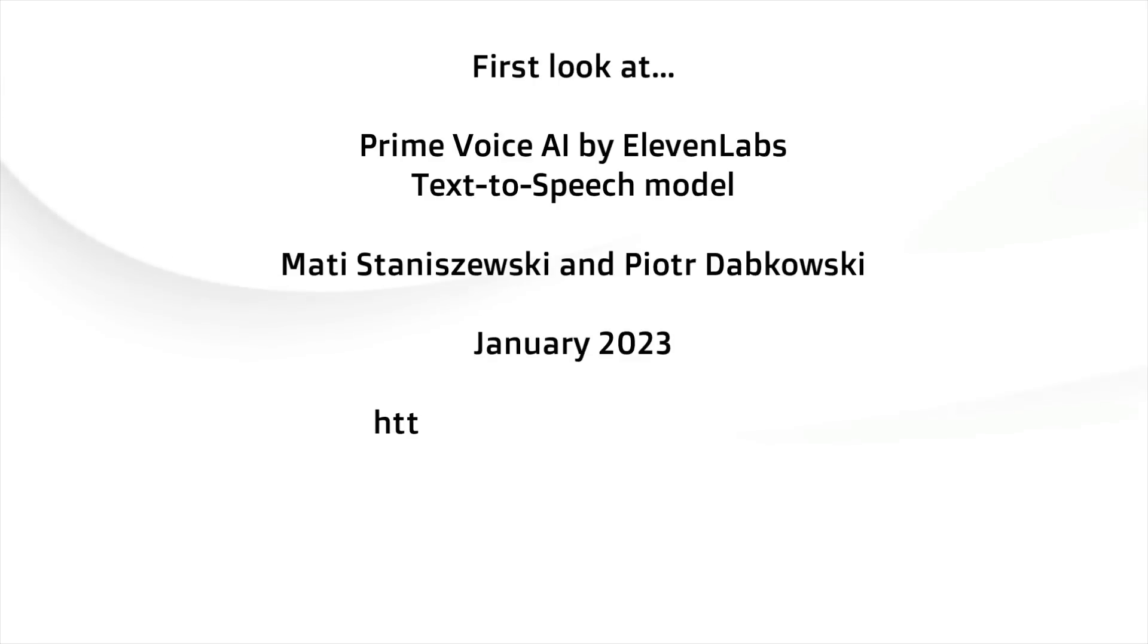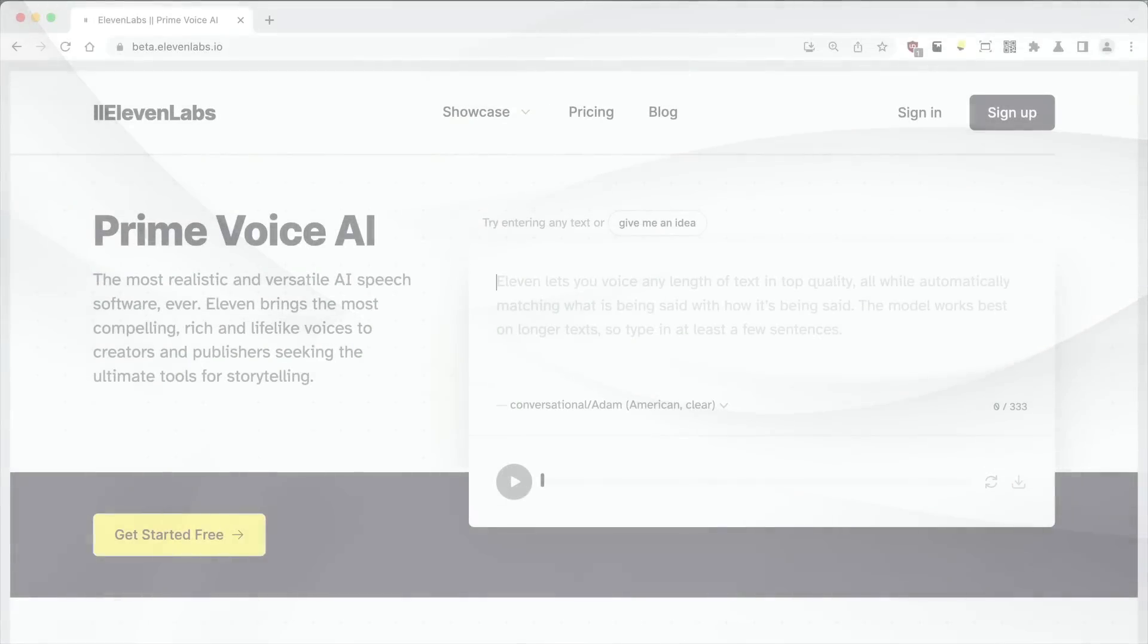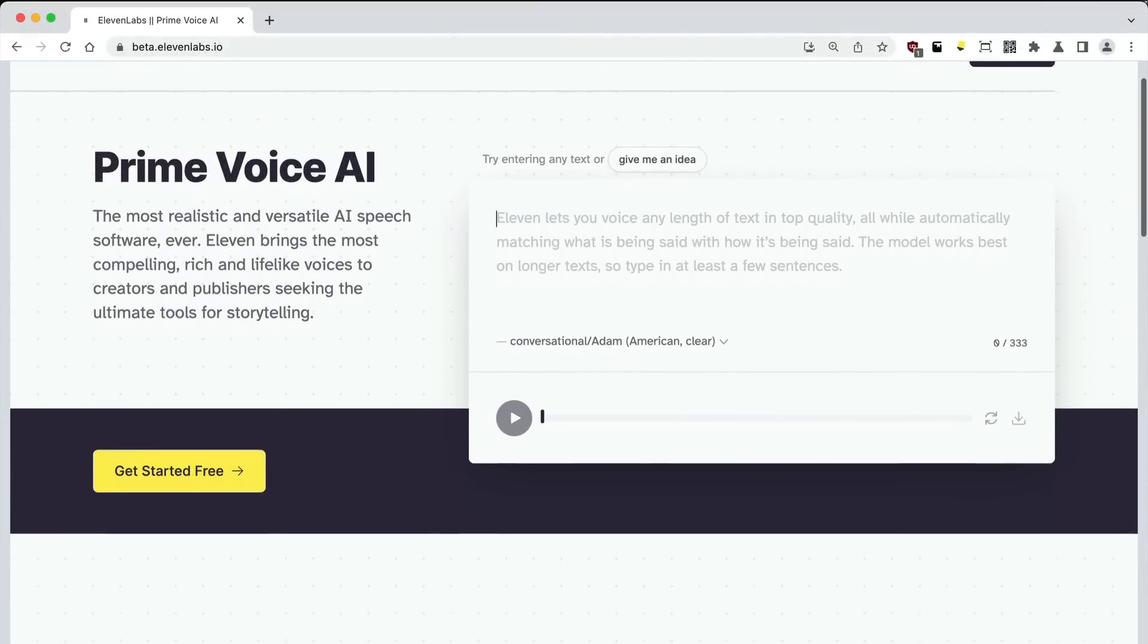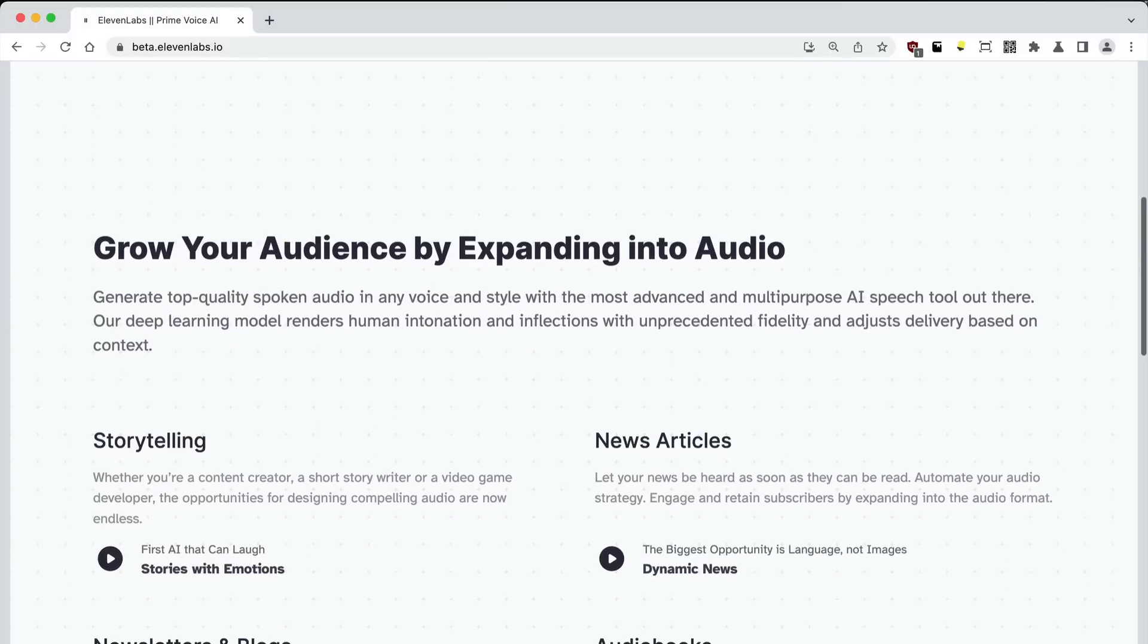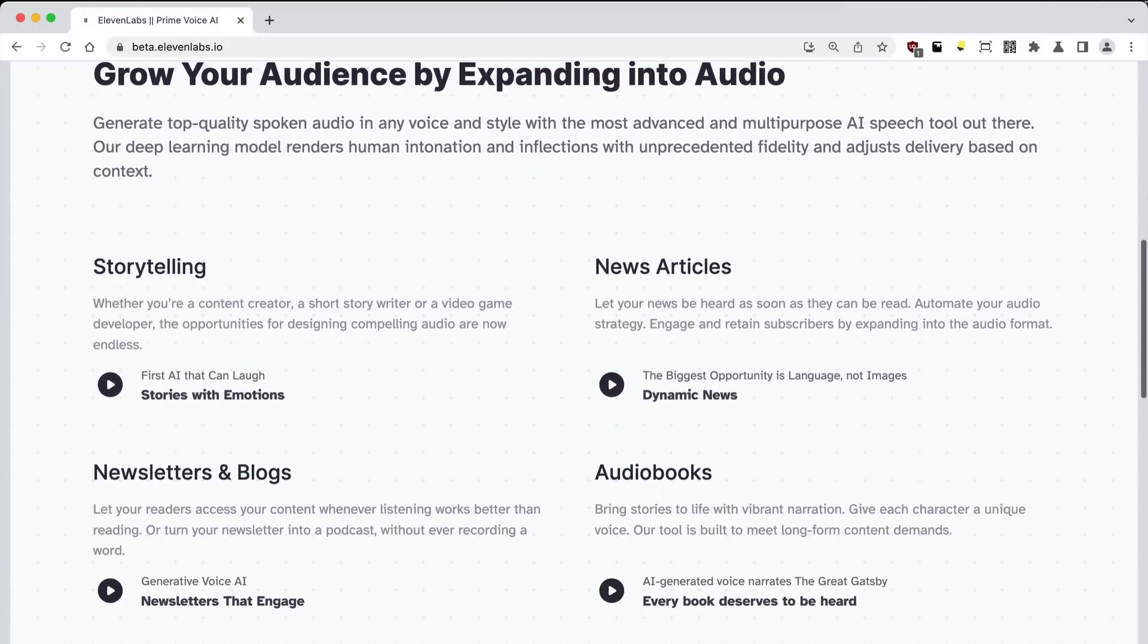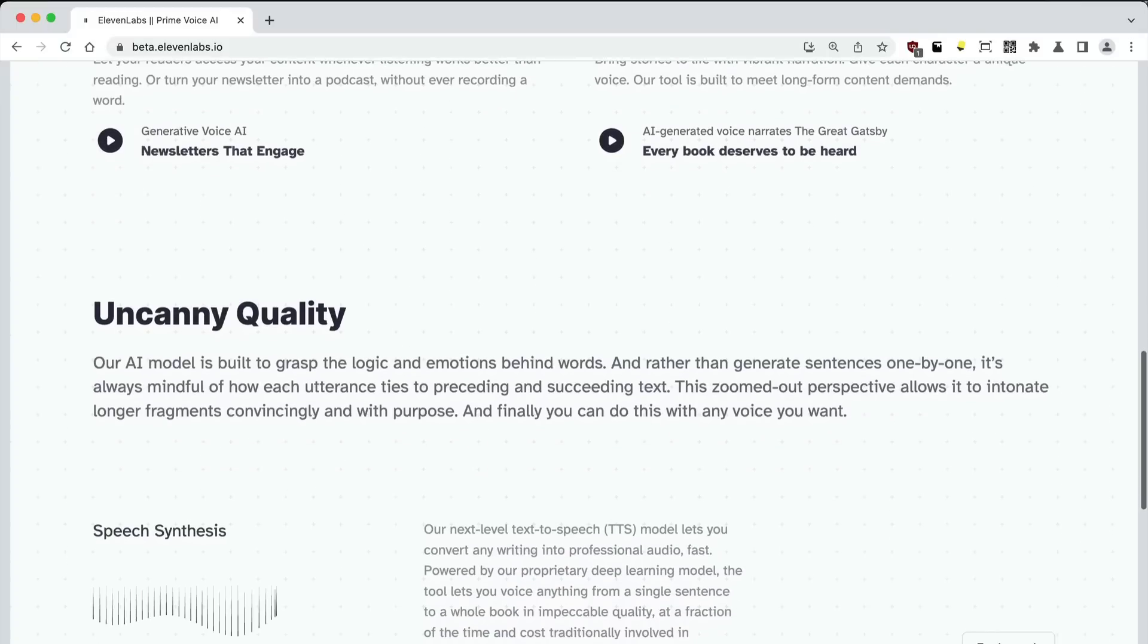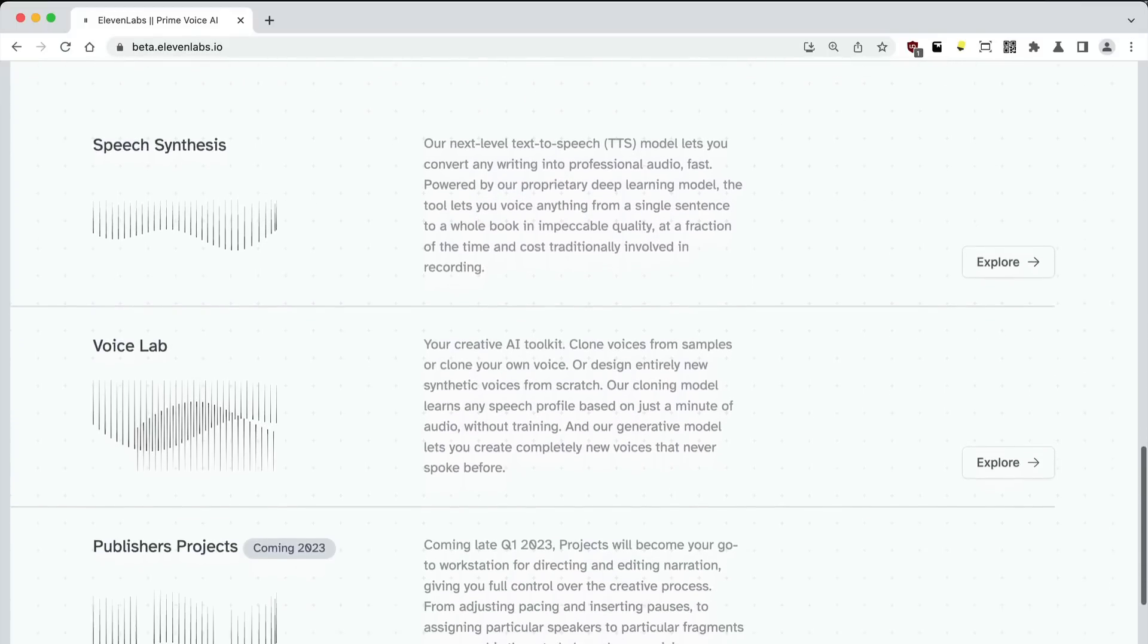ElevenLabs' new text-to-speech model - drop whatever you're doing, get rid of ChatGPT for a moment. This thing is blowing my mind. At beta.11labs.io you'll be able to play with it directly without even logging in. You can type your text into that text box and begin playing with text-to-speech or text-to-voice. It's incredible.